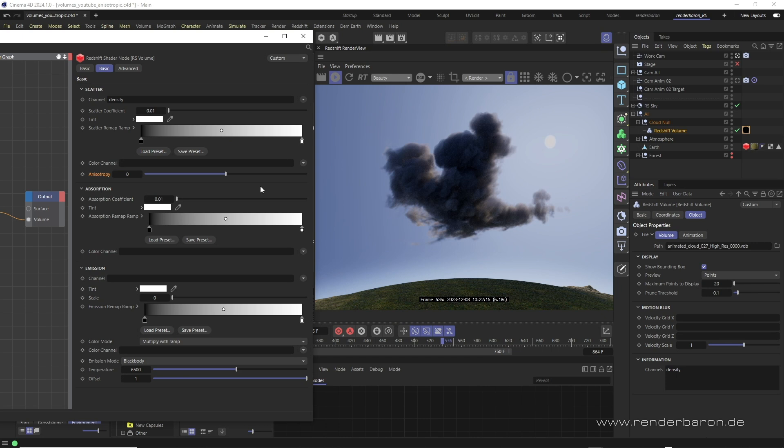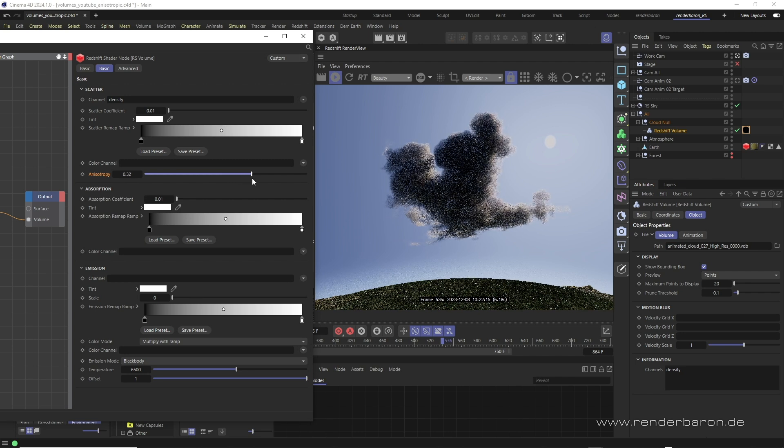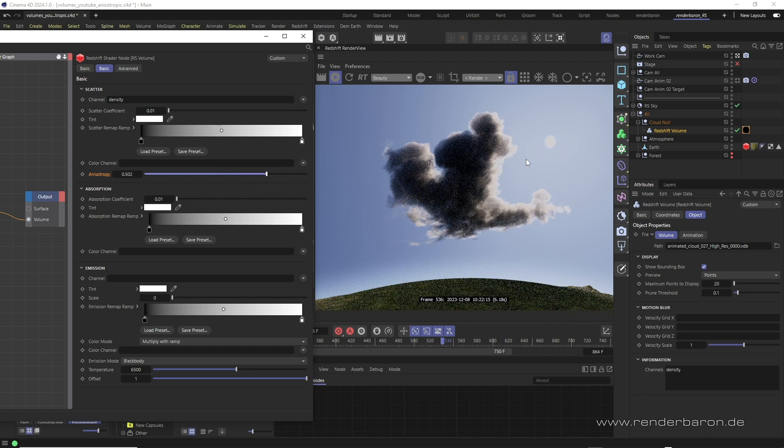At this point a small but very useful feature should be mentioned which is particularly useful for backlit situations: anisotropy. By default the light in the volume is scattered isotropically, that means evenly in all directions. A positive value changes this to an anisotropic more directional scattering away from the light source.